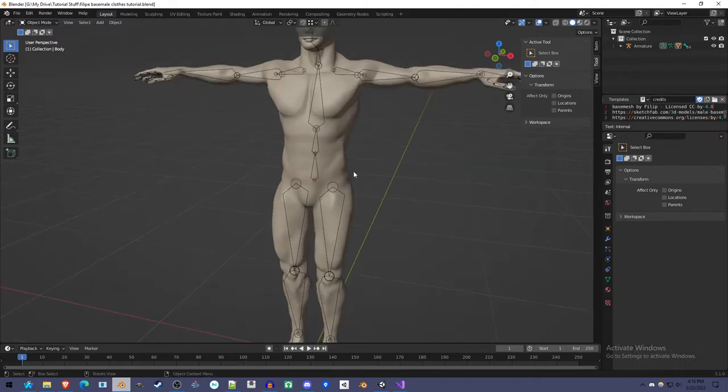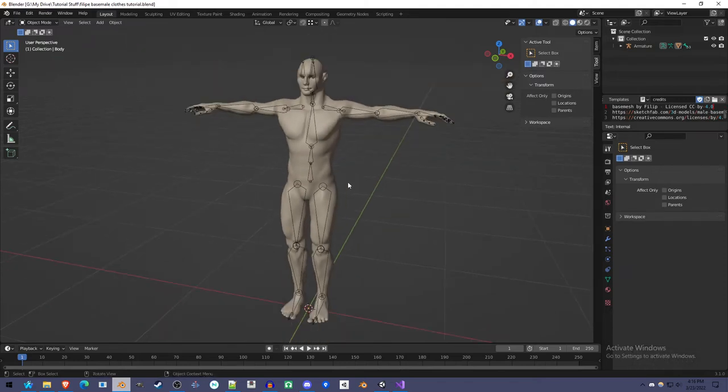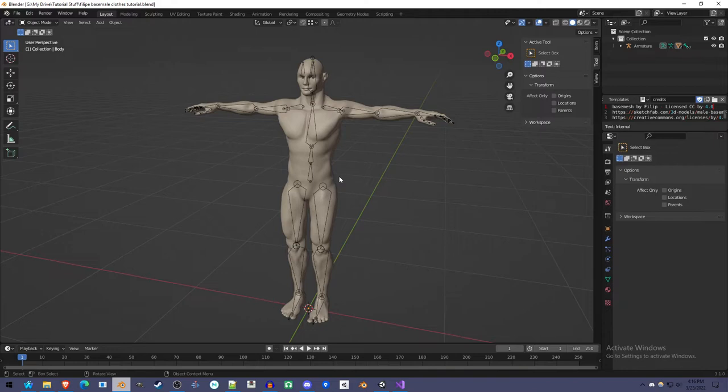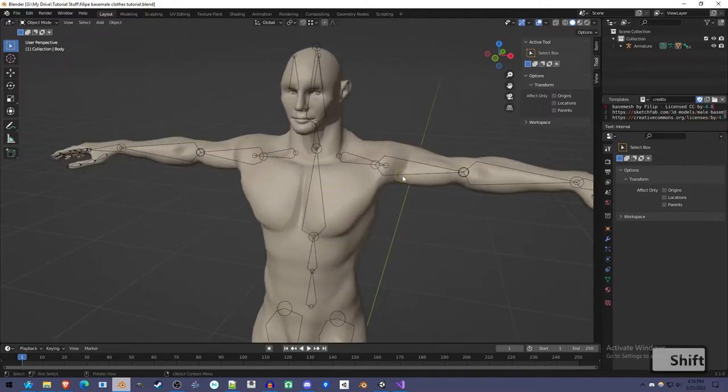We're going to be using one method of creating clothes, and that's creating clothes from the base mesh. This is a weighted base mesh.